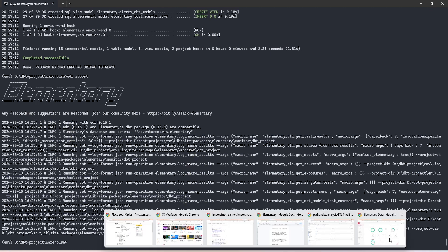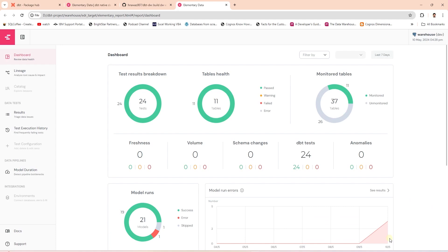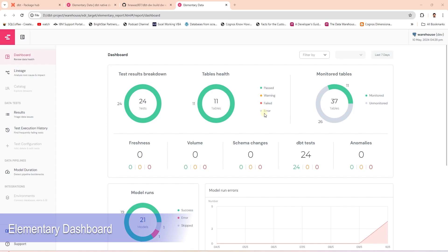So here's a view of our dashboard. If your dashboard is blank, then go back to the terminal and run the dbt test command. Once you're done, relaunch the dashboard using the EDR report command.